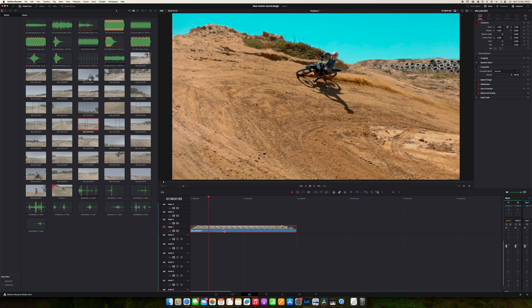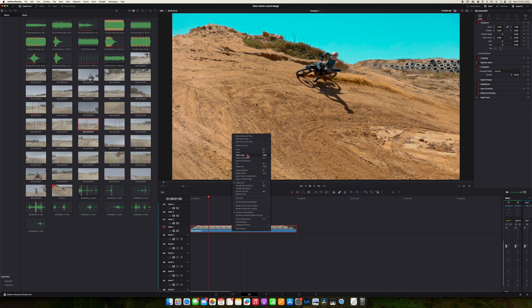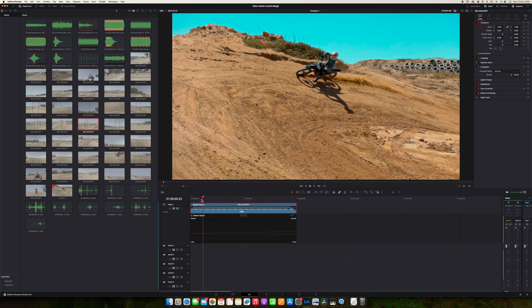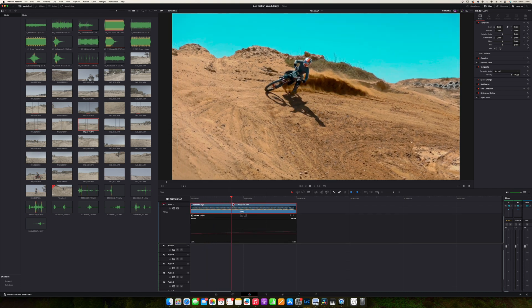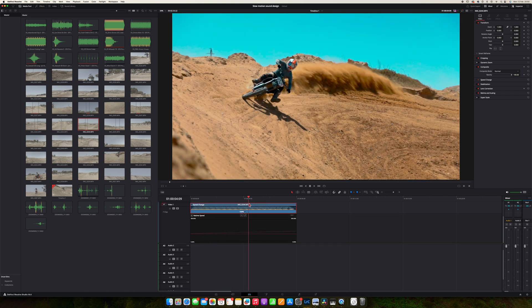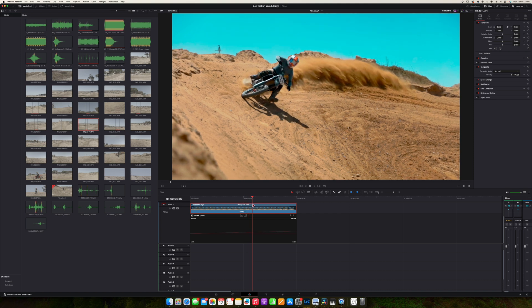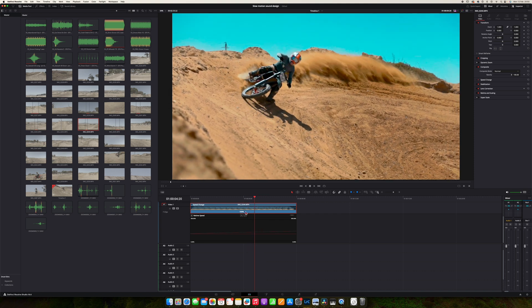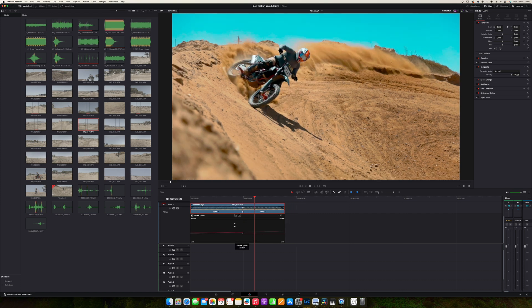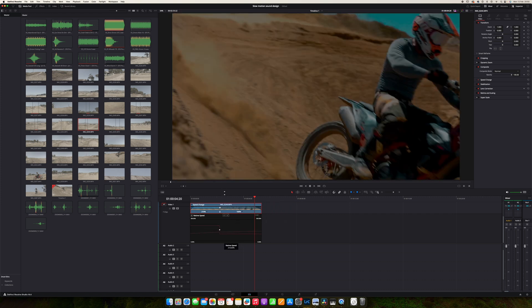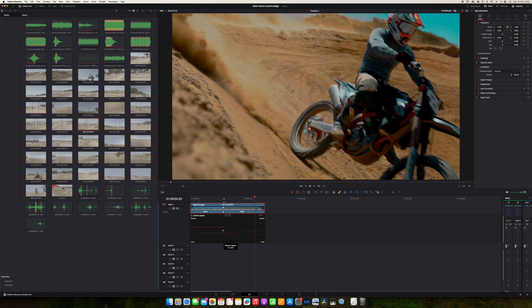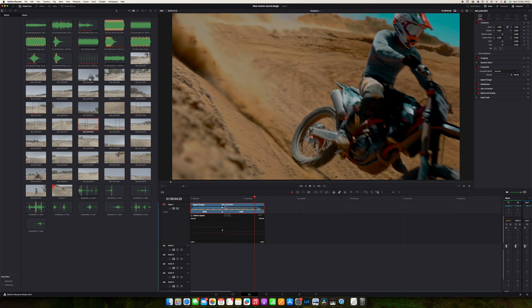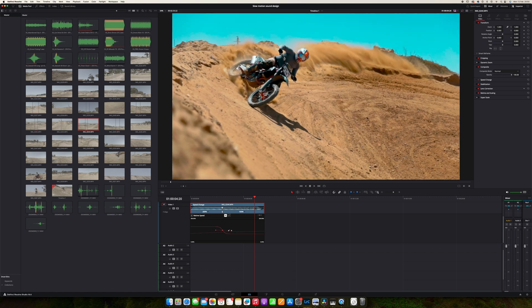So the next thing we need to do is we need to change the speed, right? So we need to go with retime controls as well as retime curve. So I want a speed ramp to happen somewhere in that region over there. Let's add a speed point, increase the speed that side, make it about 200 percent, and then this we're going to change to a spline and just make it a little bit shorter.